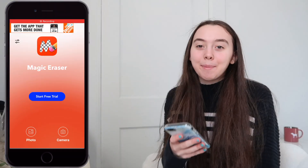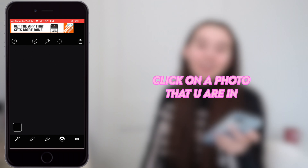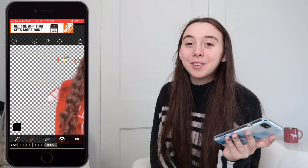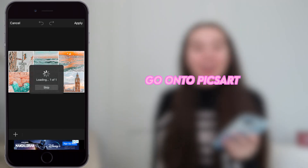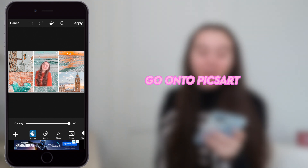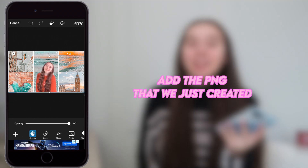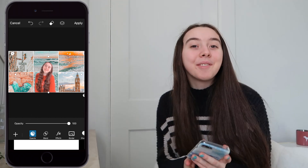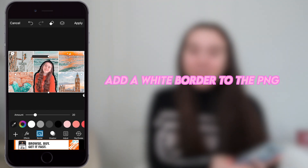So the next step is to go onto the app Magic Eraser and I'm just going to click on a photo that I'm in and then I'm just going to erase the background all around me. Now I'm just going to go back onto the app PixArt and I'm going to press add photo and then add the PNG that we just created. I'm also just going to add a little white border to it just so that it can pop.